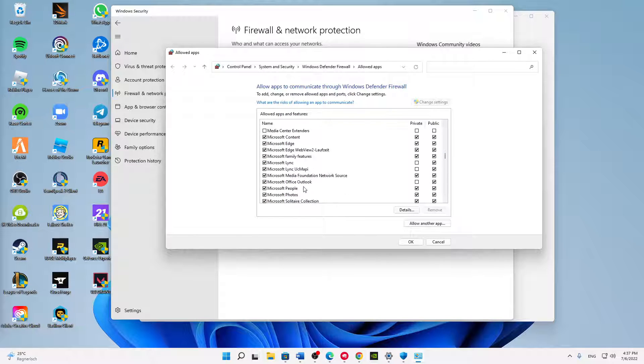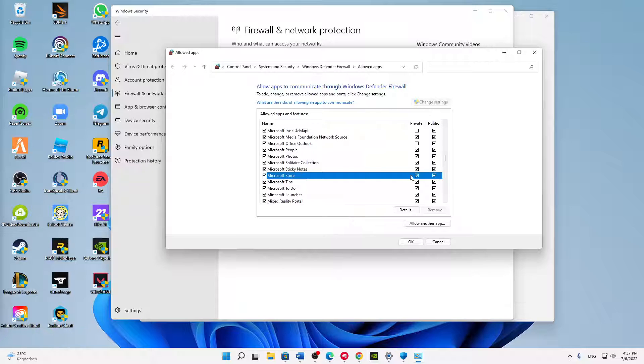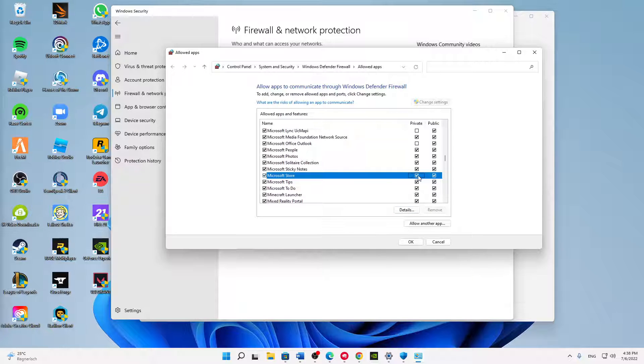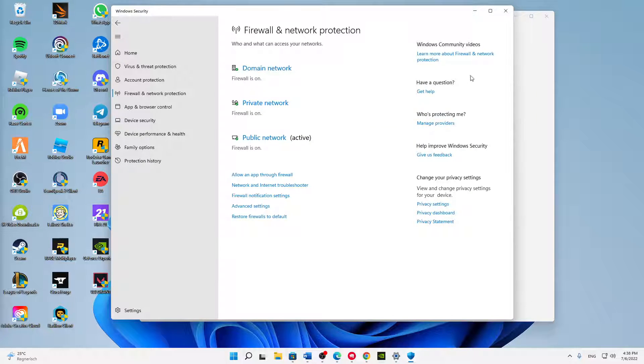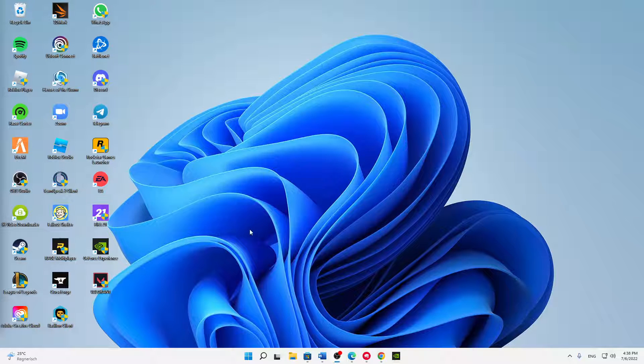But the second thing we also need to check is Microsoft Store. Perfect, here it is. Also make sure that these two settings are checked, both buttons are checked, and then just click on OK, click on Close, and click on Close.